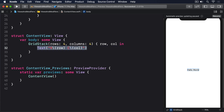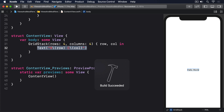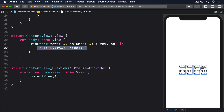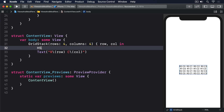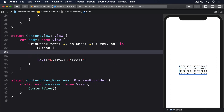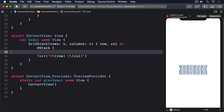Our GridStack is capable of handling any kind of cell content as long as it conforms to the View protocol. So we could give cells a stack of their own if we wanted — for example, an HStack containing an Image(systemName: "\(row * 4 + col).circle").